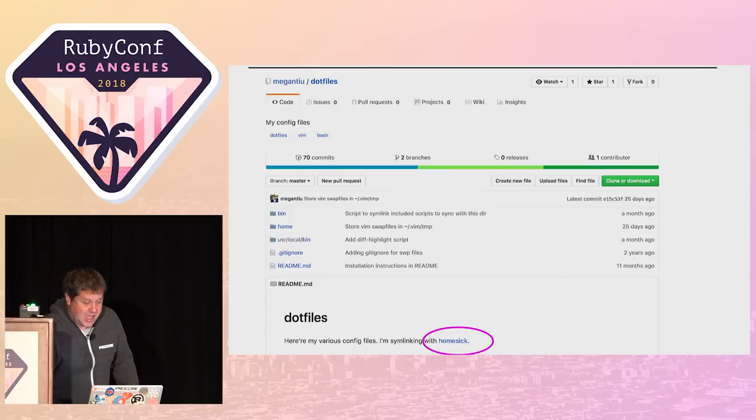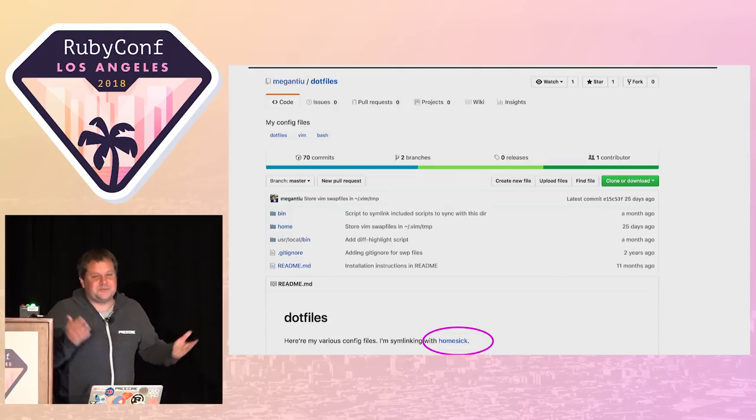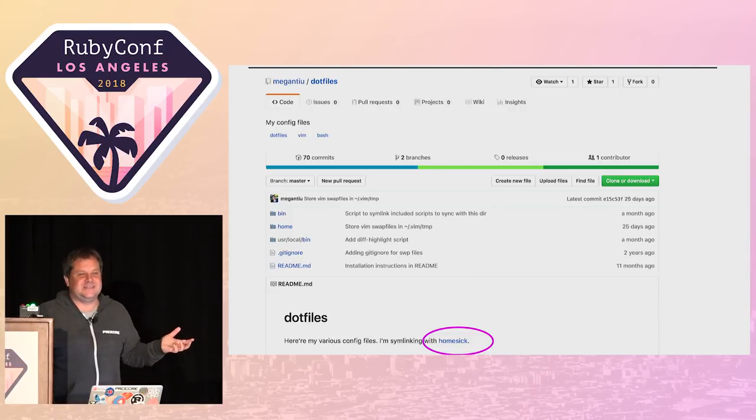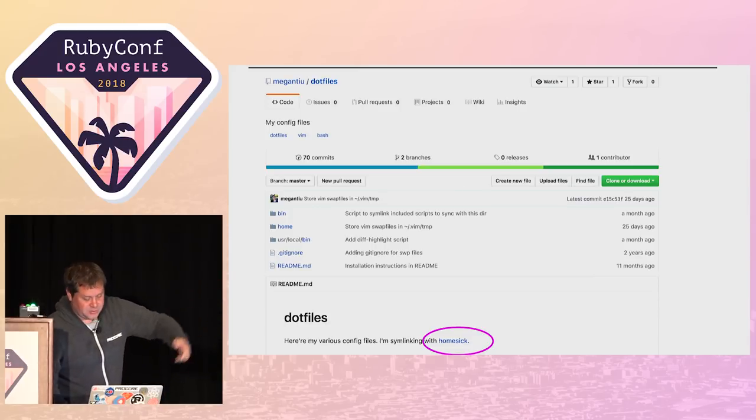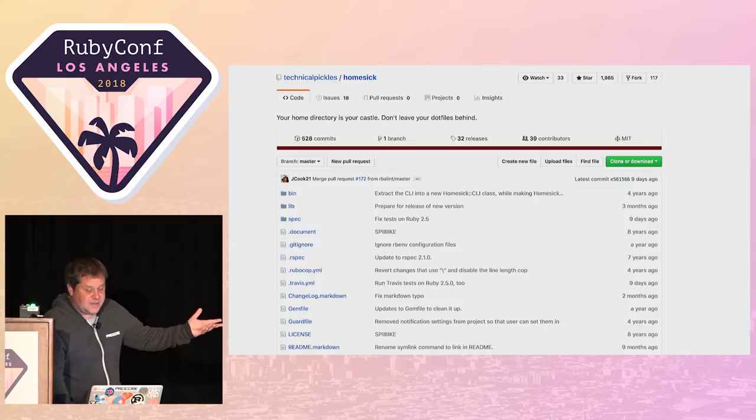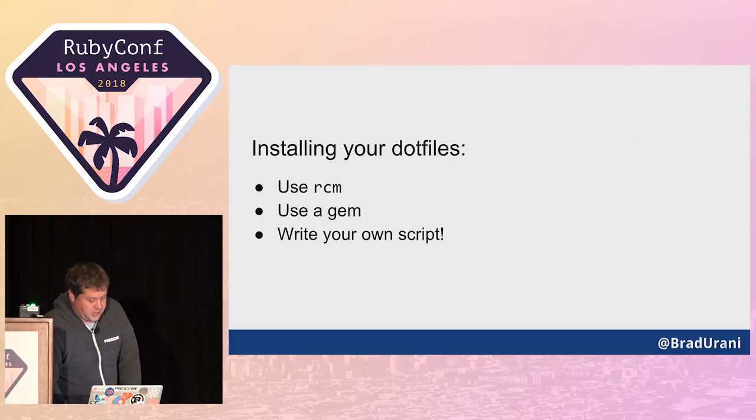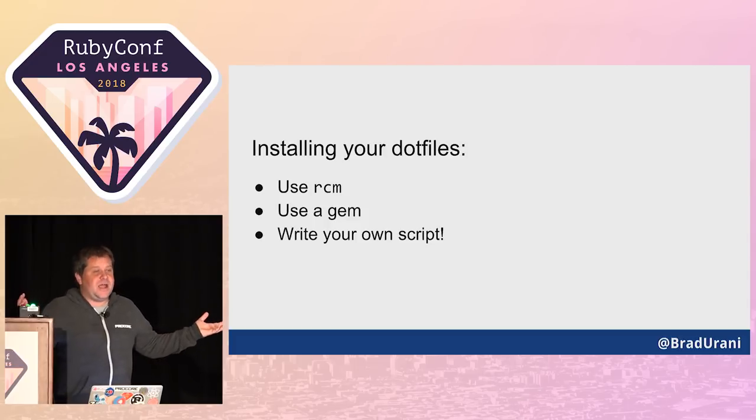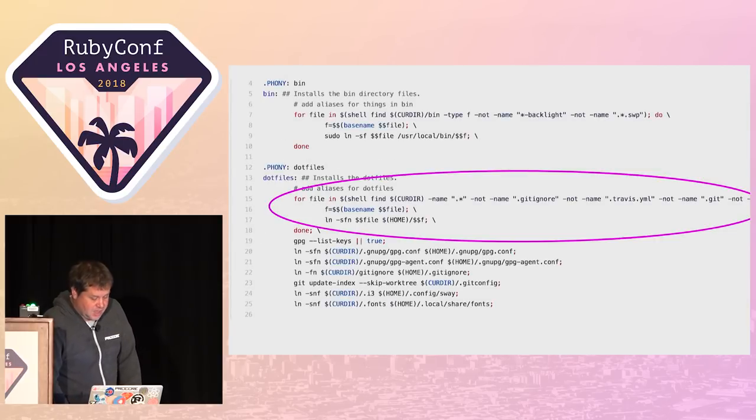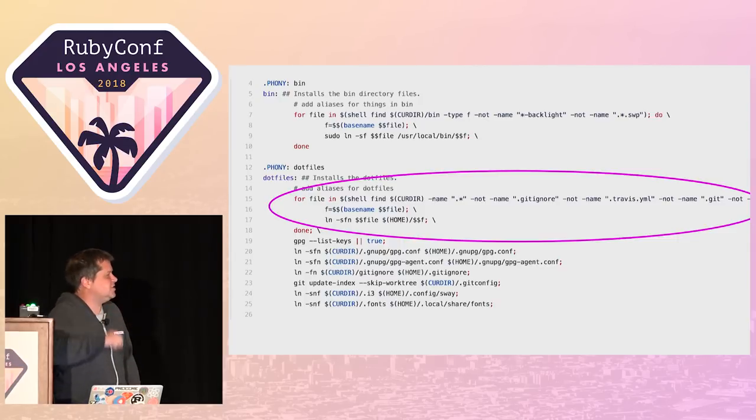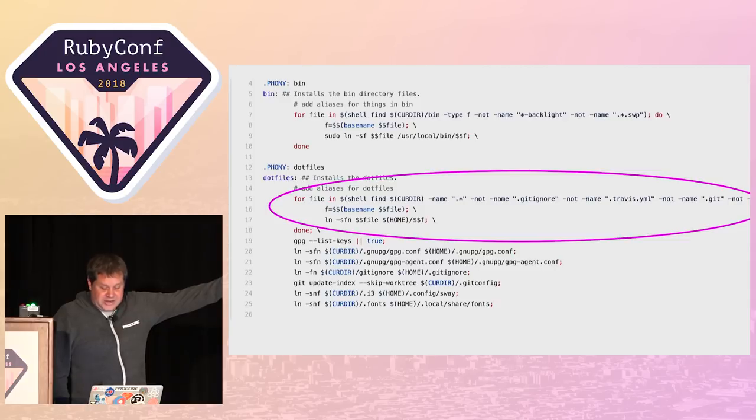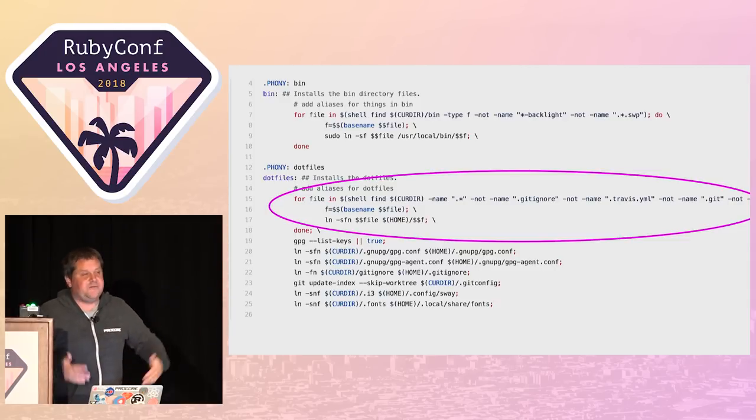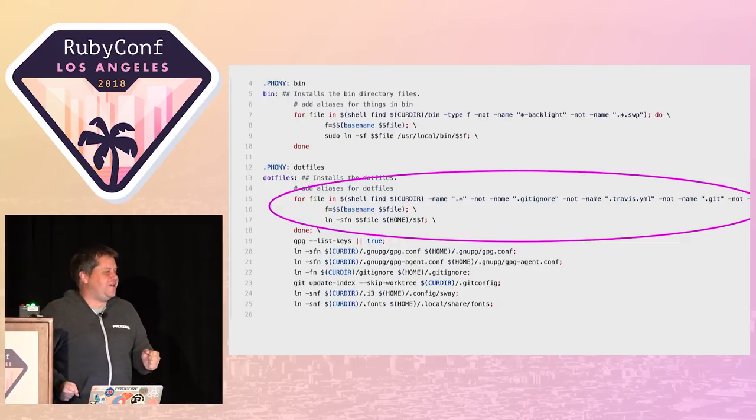You could also use a gem. I was picking around my friend Megan2's dotfiles. She uses a gem called homesick. It's just a Ruby gem that symlinks your dotfiles into your home directory. You can also write your own script. I found this one in Jess Brazell's dotfiles. She's a dev evangelist for Microsoft. She wrote her own little bash script. All this does is loop through your dotfiles directory and symlink it.